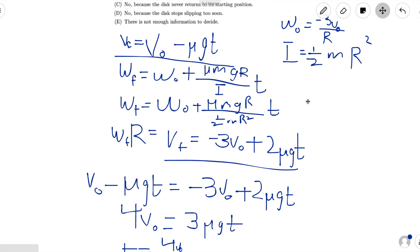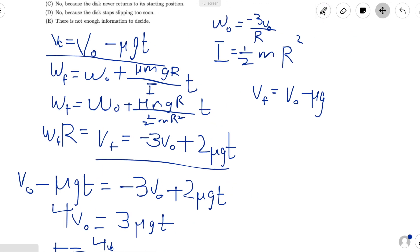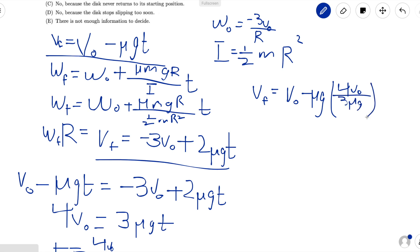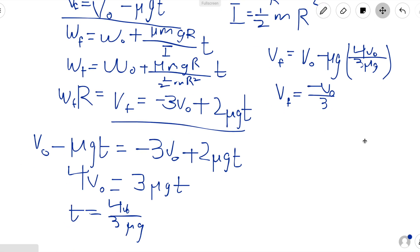We can plug this into our first equation, vf equals v0 minus mu g t, and we get vf equals v0 minus mu g times 4v0 over 3 mu g. Simplifying, vf equals negative v0 over 3. Since vf is greater than negative v0, the disk has not yet returned to its starting position. That means we want to find the current position of the disk at time equals 4v0 over 3 mu g, so we can figure out how long it takes for the disk to return to its starting position.